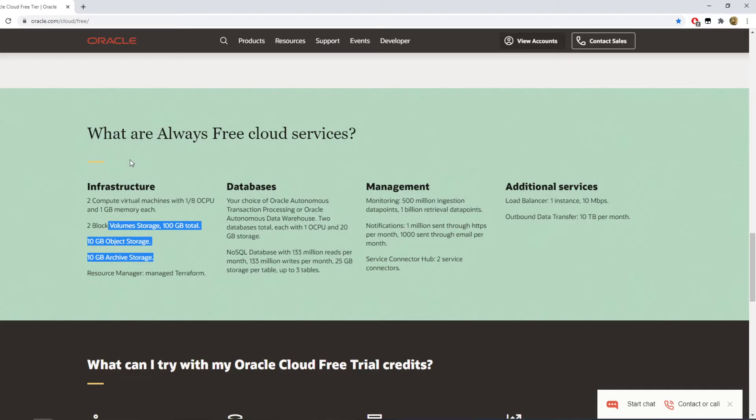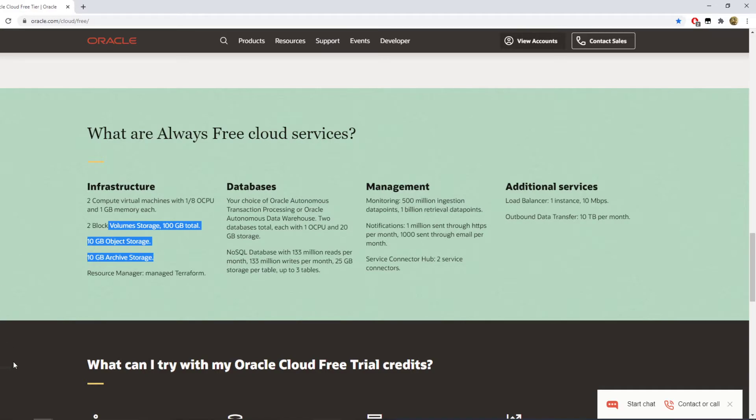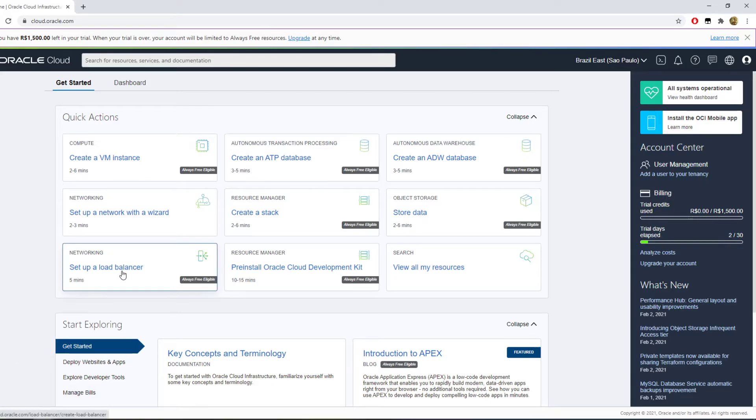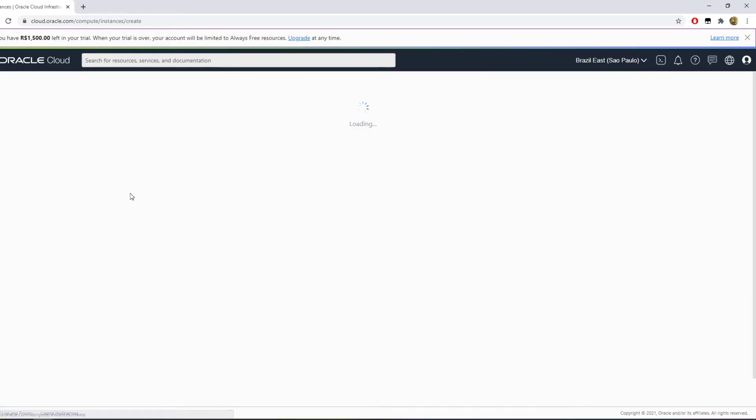Essentially you're getting two virtual machines which you would be paying five bucks for each on any reputable provider out there like Digital Ocean or something. You would be paying five bucks and here you get that for free.